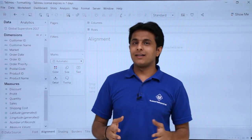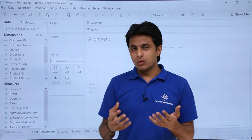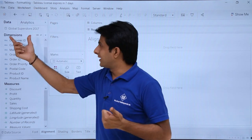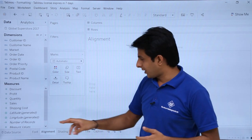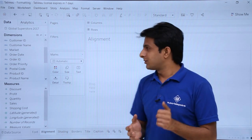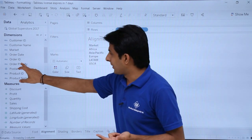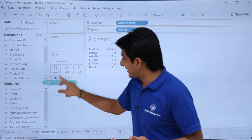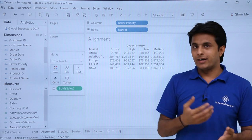In this video we'll see another part of formatting, which is alignment. We'll work on the alignment parts using the same workbook and formatting database, that is Global Superstore 2017. On the second sheet for alignment, I'll pick up the data as market, order priority, and sales and put them into the text. This is the data which I'll be doing alignment on.